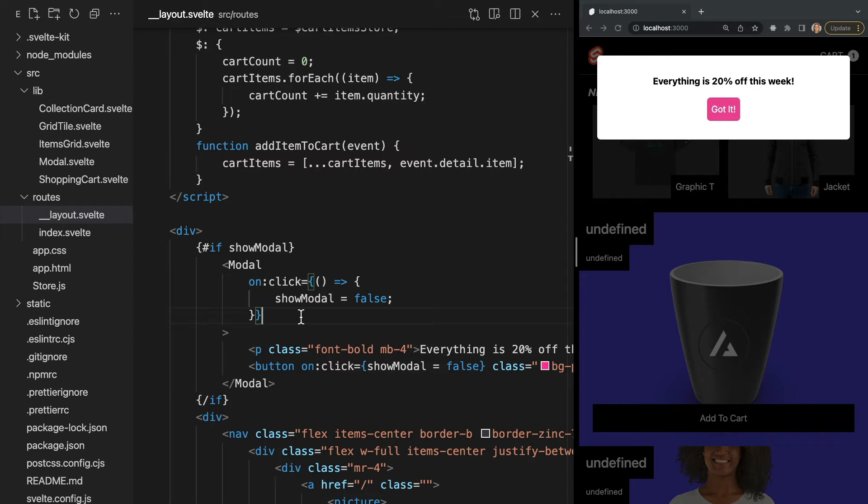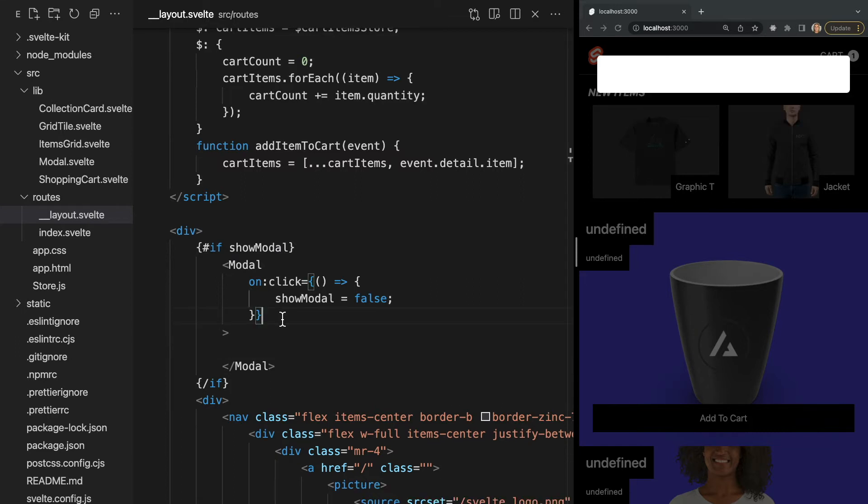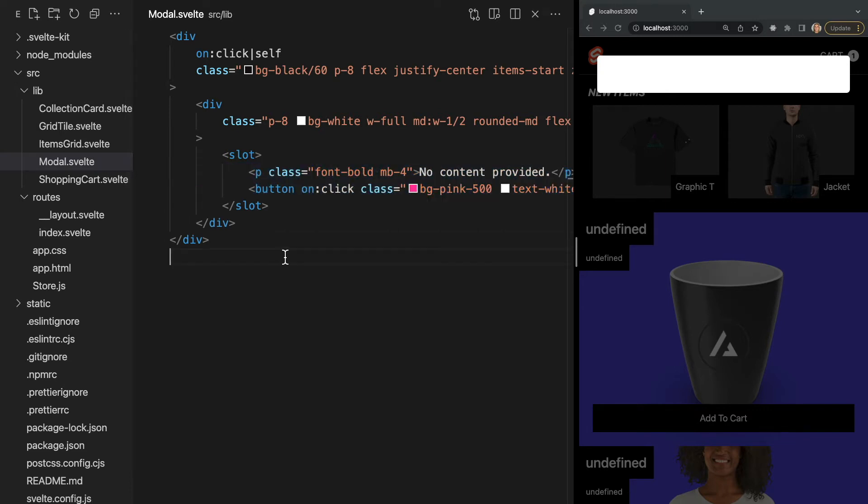Now our modal component can be reused throughout the app displaying unique content each time. We can also add a fallback to our slots. This way if our modal component is ever left empty, the fallback content will be displayed. We can do this by adding content within our slot tag in our modal component. So let's delete the stuff we're passing into our slot and move into our modal component. And we can add a default P tag that says no content provided and a button to close our modal. Now if we ever use the modal without passing in children, we'll see this default content instead of a blank white card.